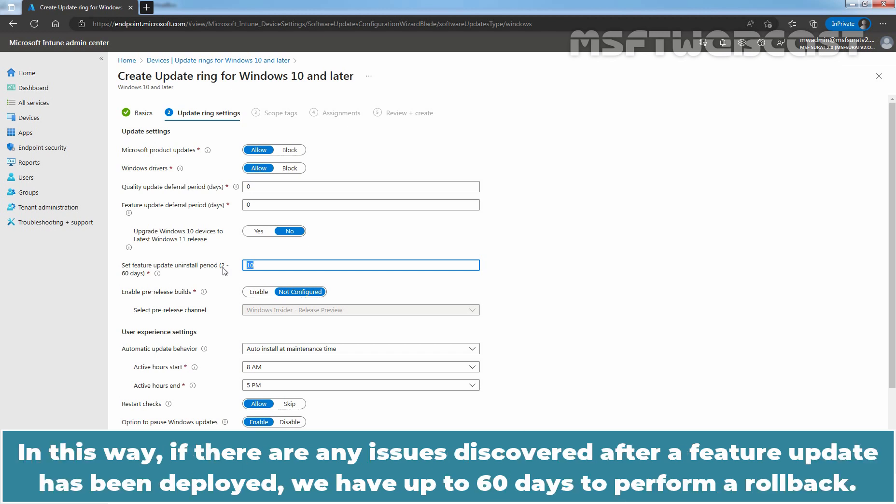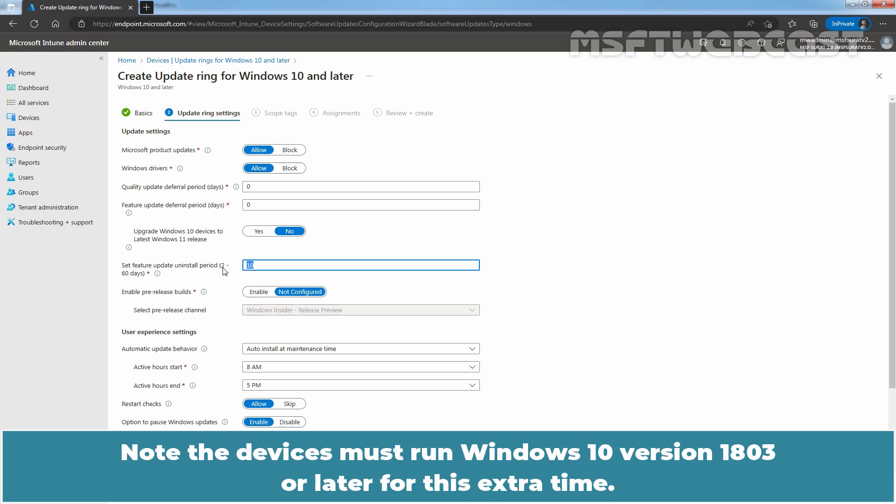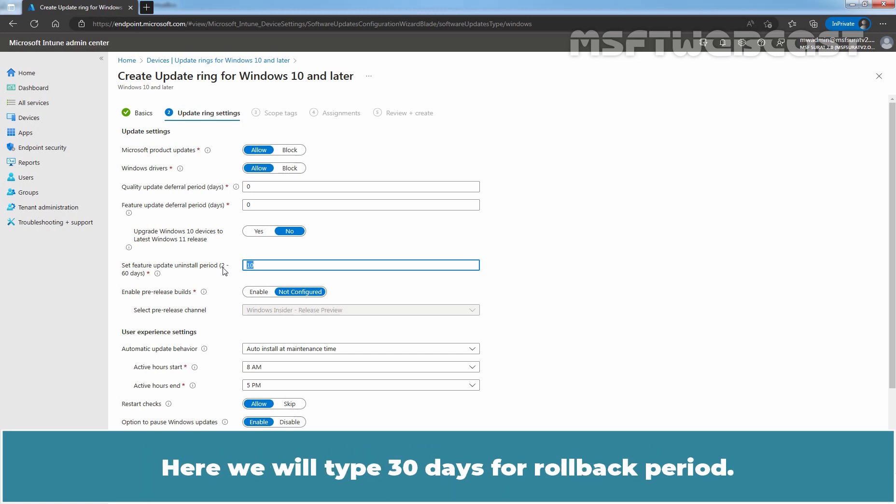Note, the devices must run Windows 10 version 1803 or later for this extra time. Here, we will type 30 days for rollback period.